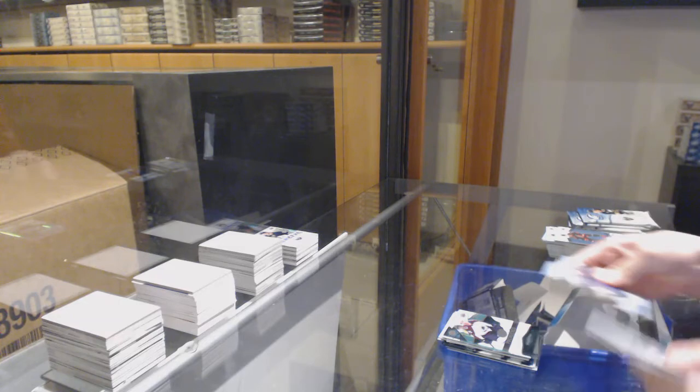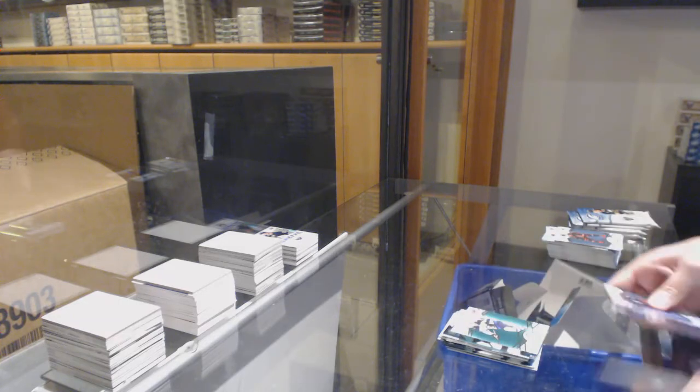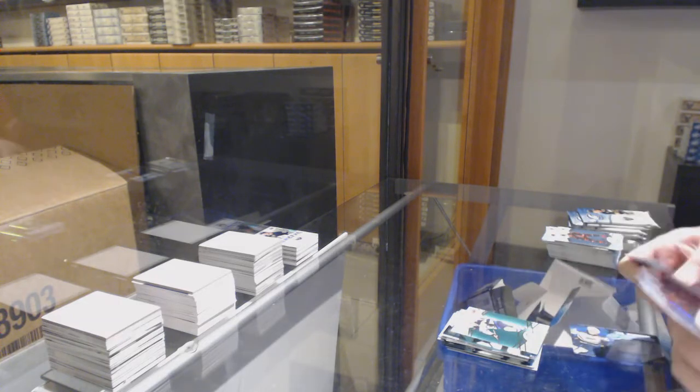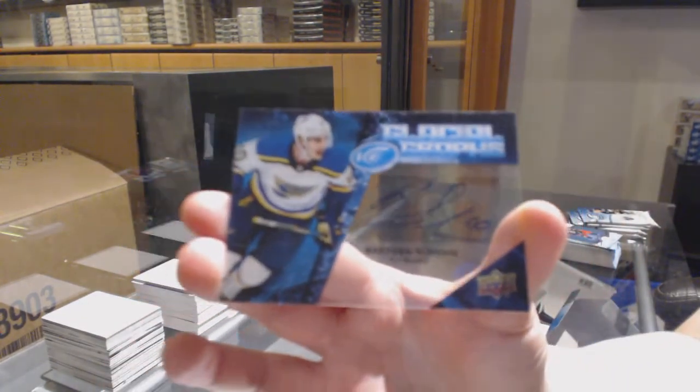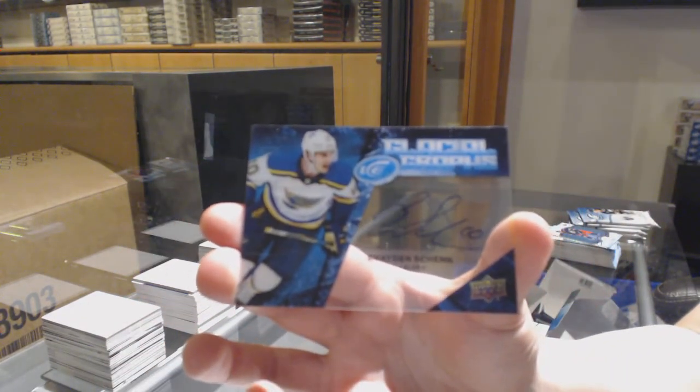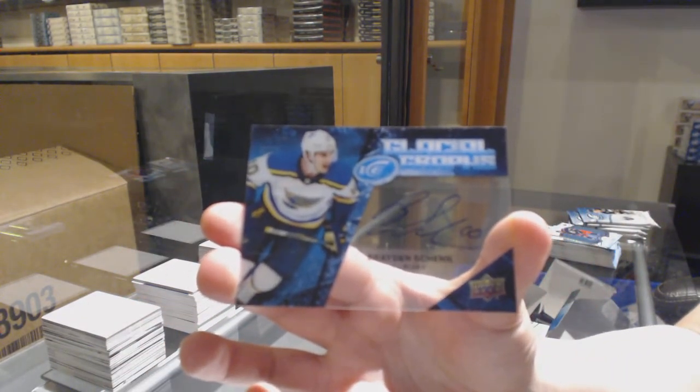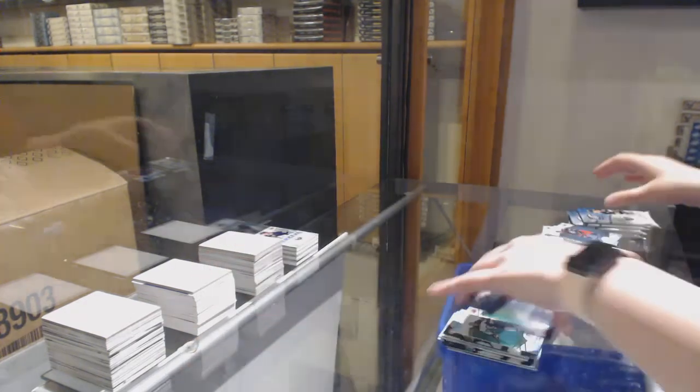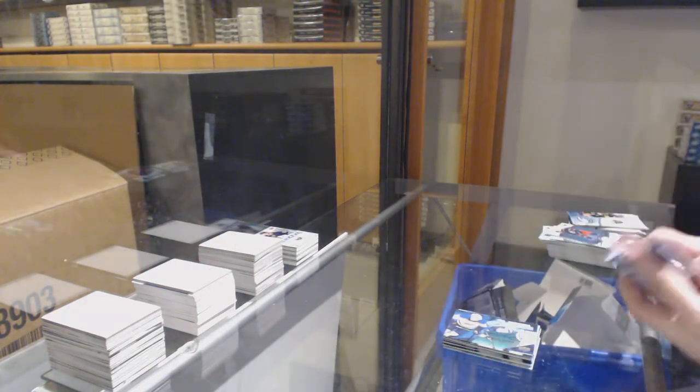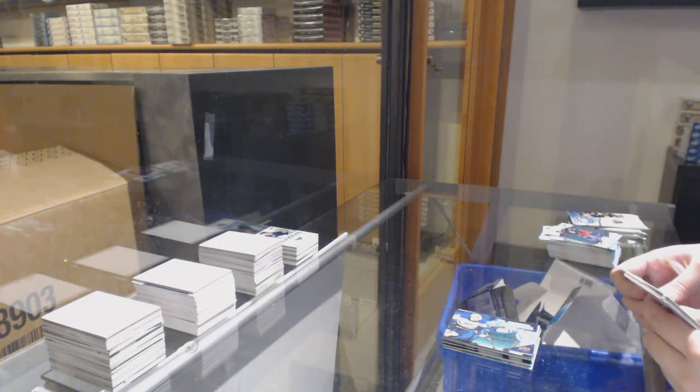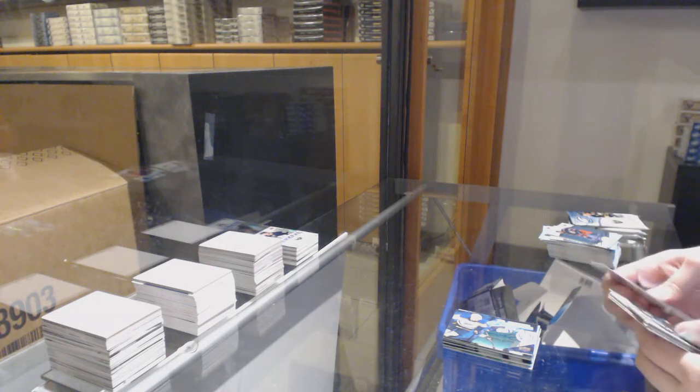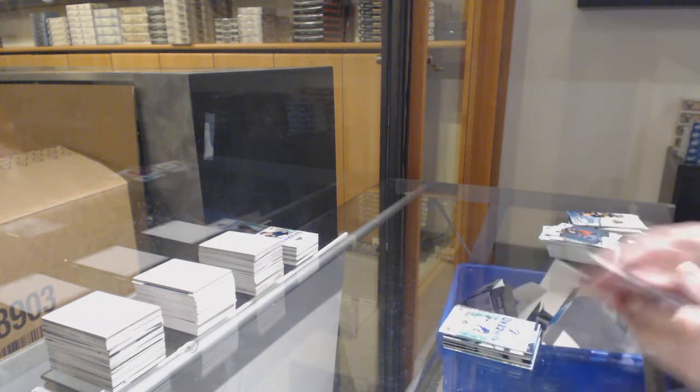Green for Winnipeg Patrik Laine and a glacial grass auto for the Blues Brayden Schenn. Green for Dallas Tyler Seguin, Sub-Zero for Tampa Nikita Kucherov.